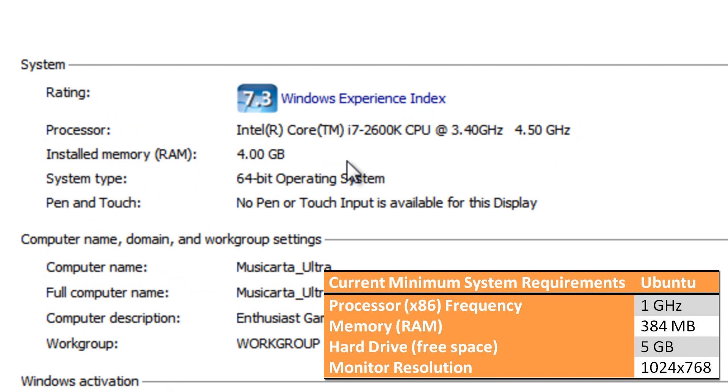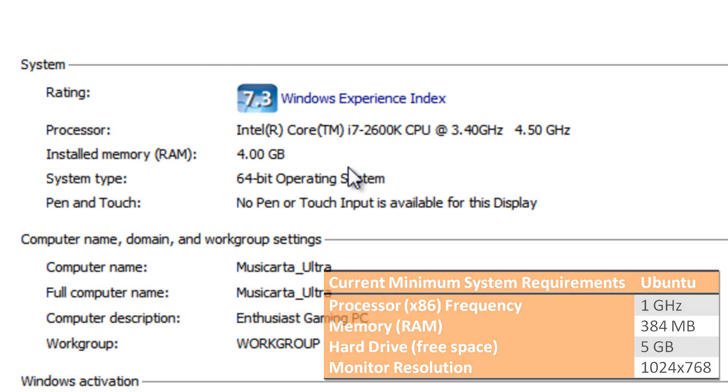Some of you may be wondering what an X86 processor actually is. X86 is the name of a processor instruction set, or collection of operations that a processor is able to perform. These instructions include mathematics and logic calculations, among other types of tasks. Nearly every processor in use today maintains compatibility with the X86 instruction set, so you are very likely to meet this processor requirement.